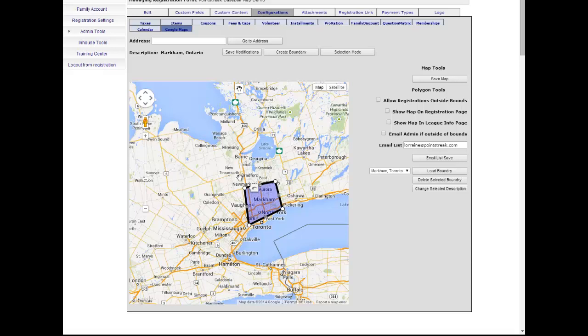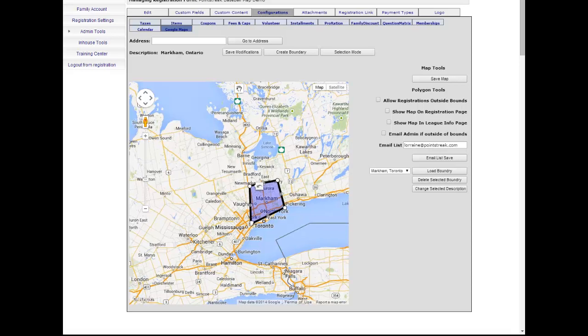Point Streak Registration introduces the new Google Maps boundary tools. Point Streak has integrated with Google Maps, allowing administrators to draw boundaries for their registrants.